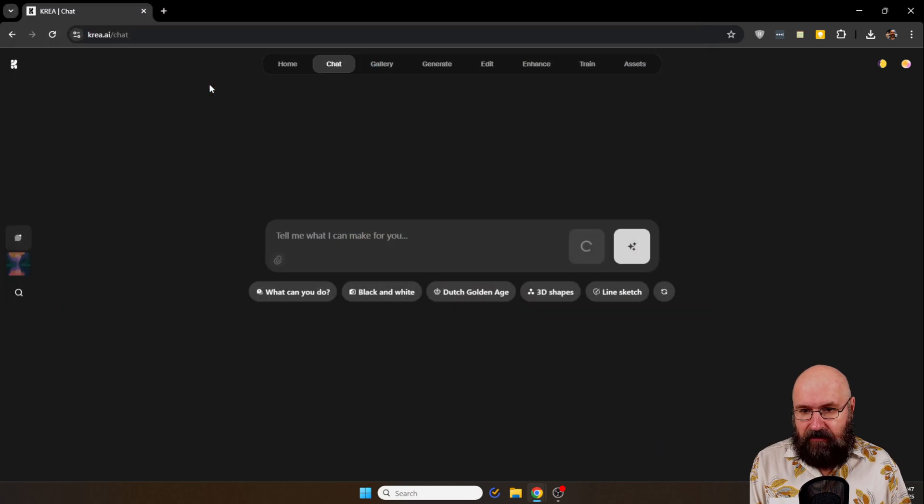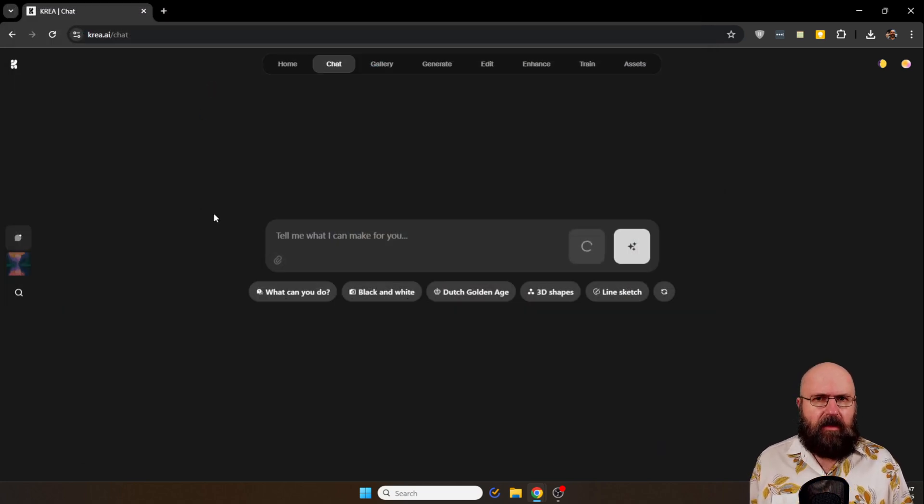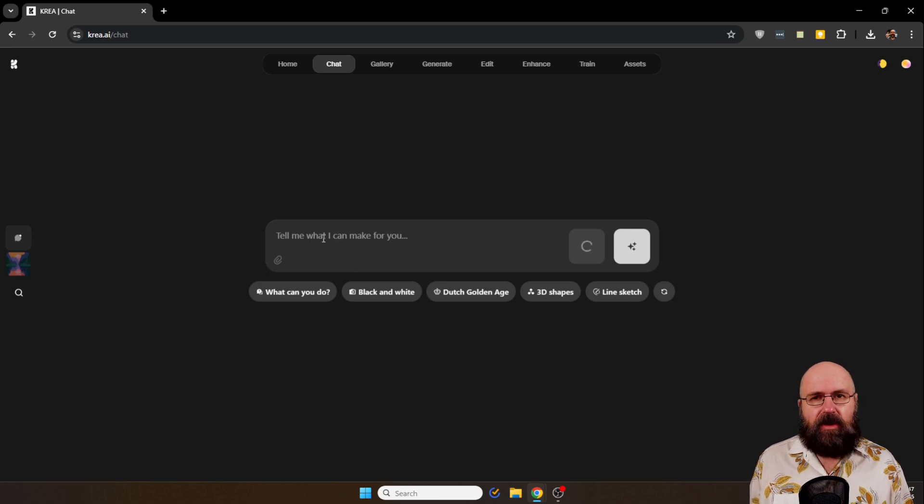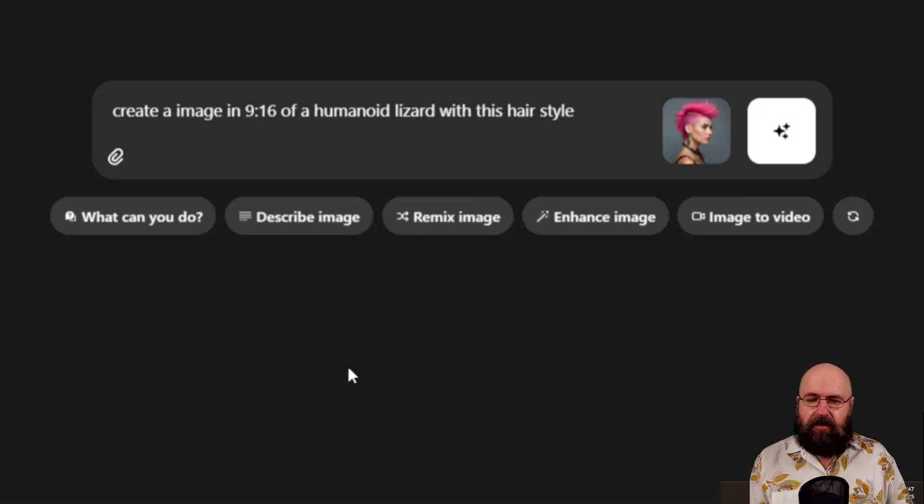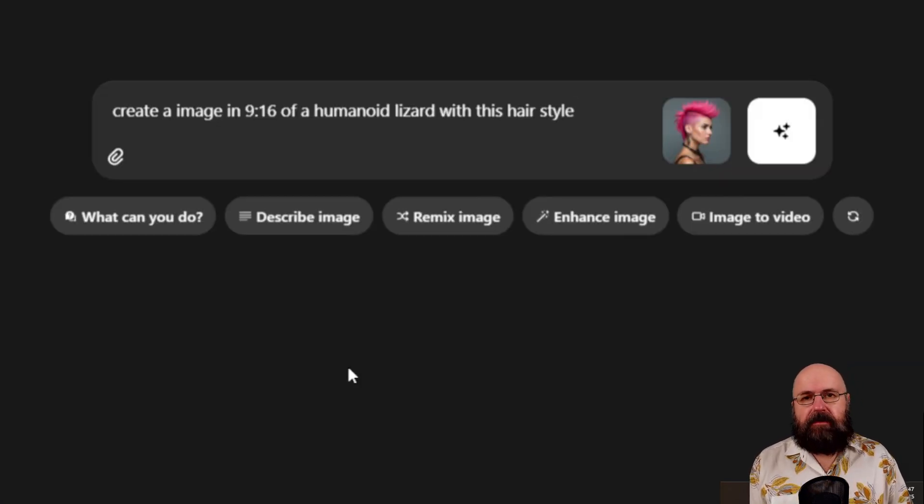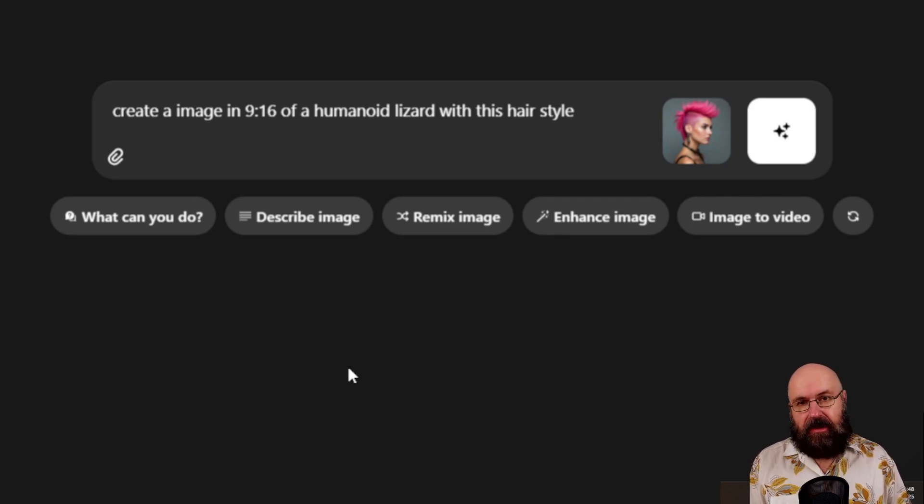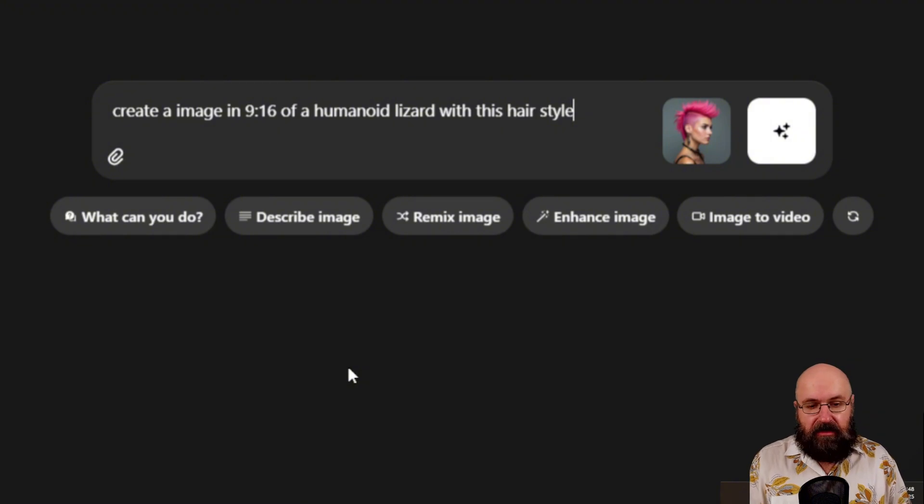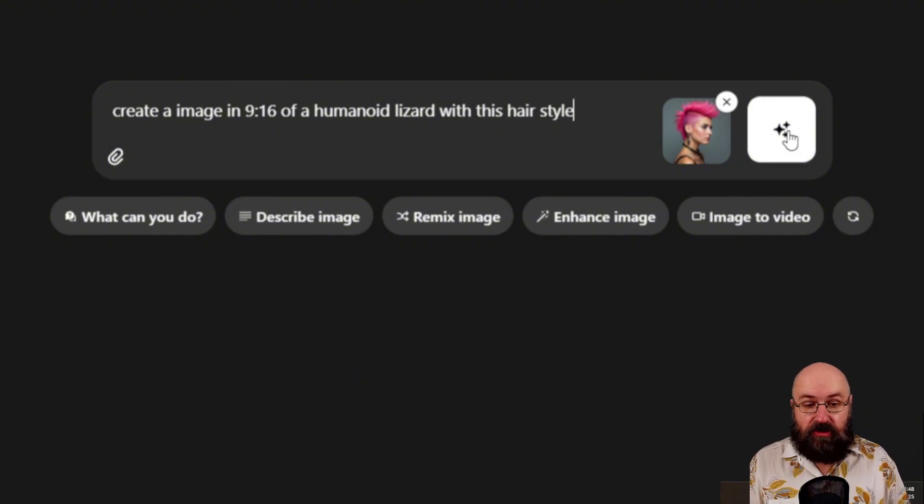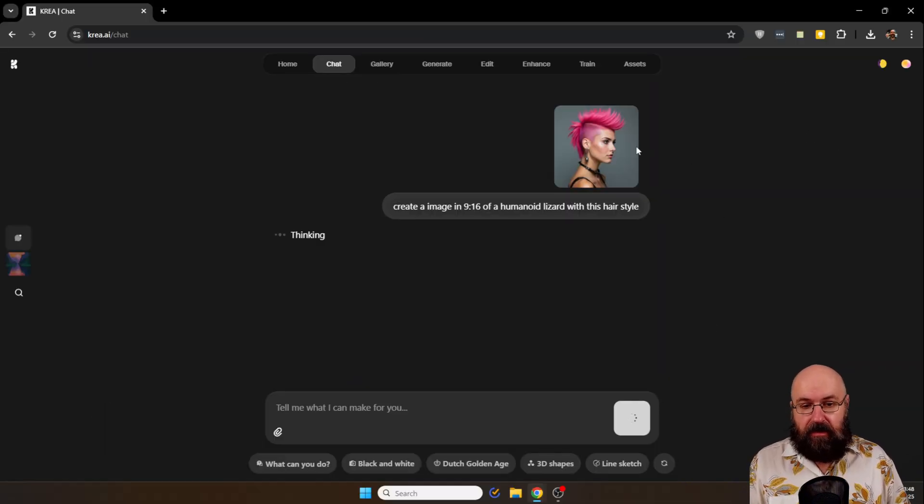So let me show you that. Let's click here on a new chat. What you can do here is of course upload the image for the style. So we're going to have here this image of a hair styler, pink mohawk. And what I want to have for this is create an image in 9 by 16 of a humanoid lizard with this hairstyle.